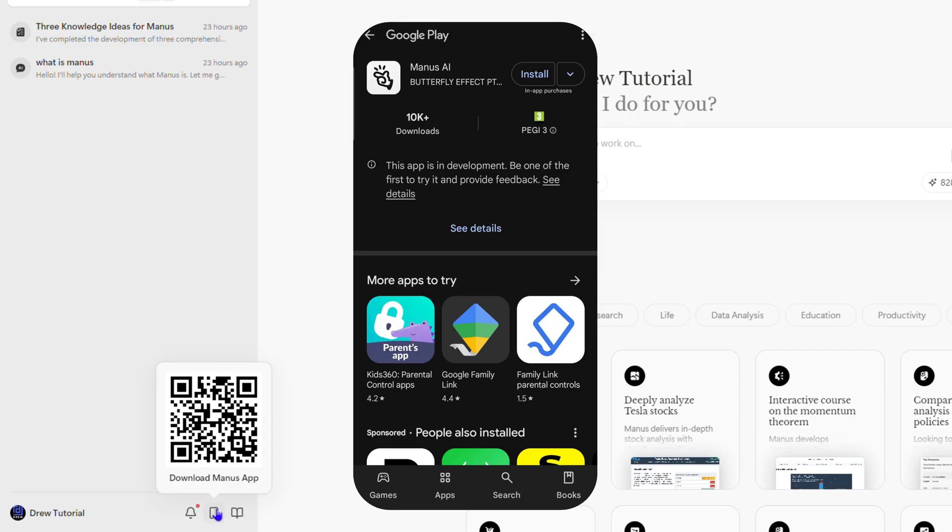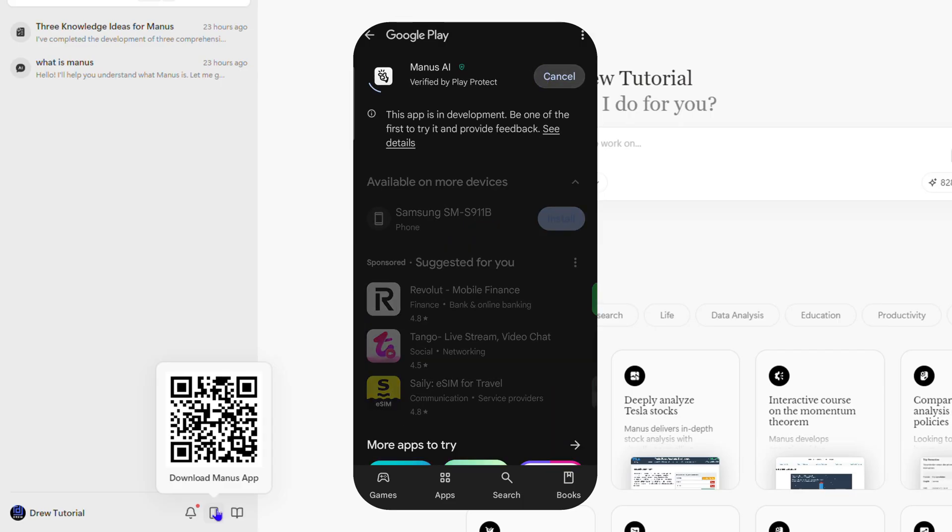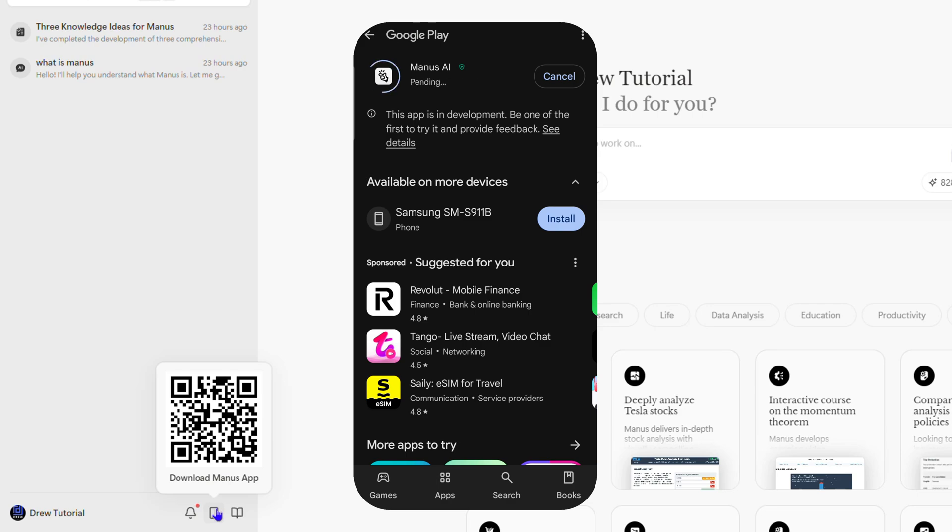This is the right way to ensure that you find Manos and download the correct one. So go ahead and click install.